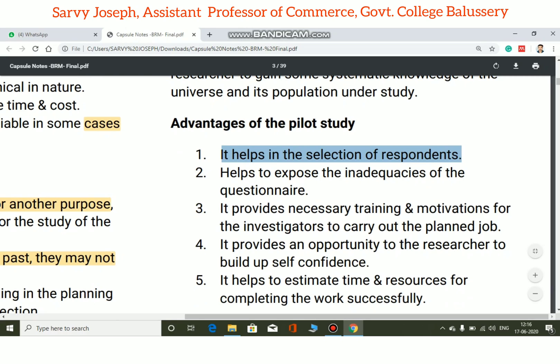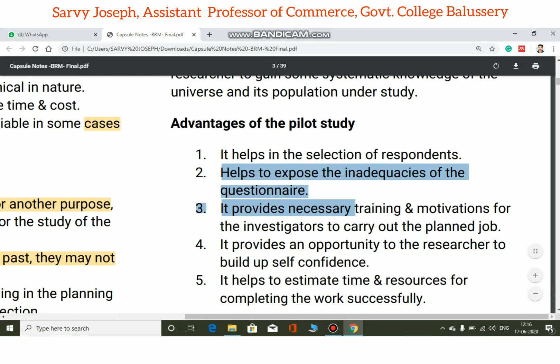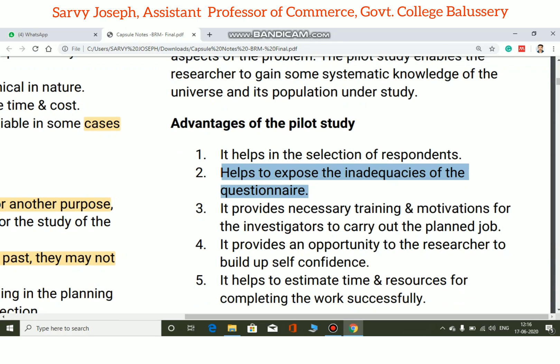It also helps to expose the inadequacies of the questionnaire, allowing the researcher to identify and correct weaknesses before the main study.